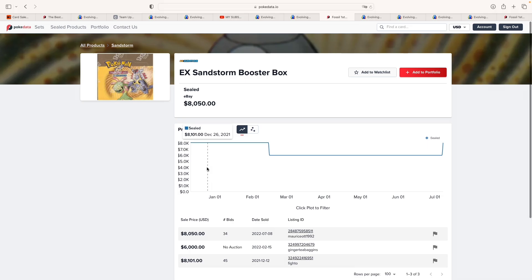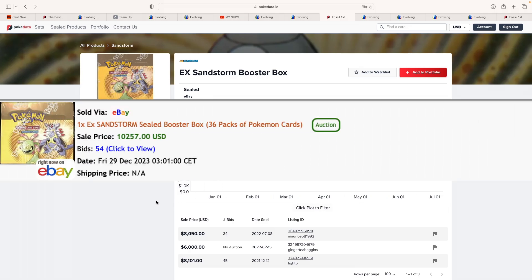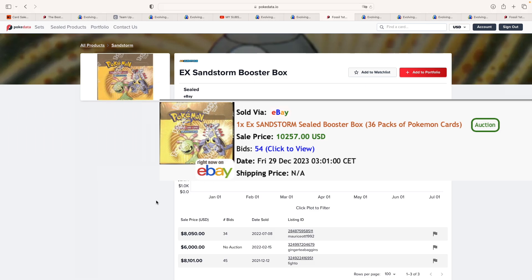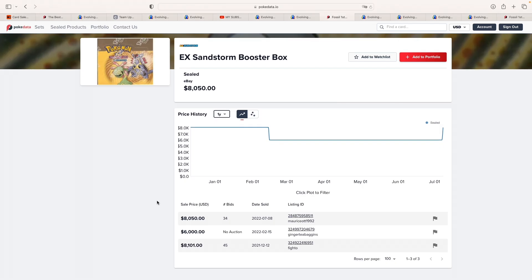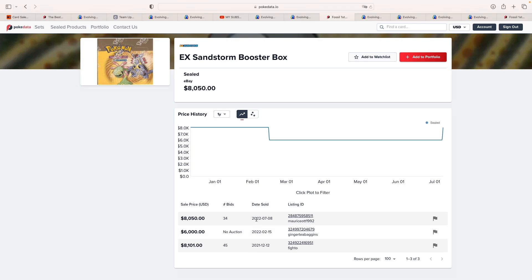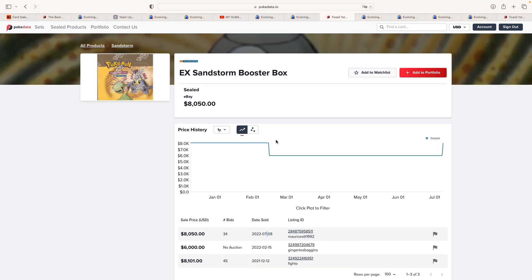Jumping into vintage boxes, we've seen an EX Sandstorm selling for $10,257 US dollars at auctions. Now, what is pretty interesting is we have two recorded sales, one in 2022 and one in 2021. If you think about that, the end of 2021, this was December 12th, was pretty much, correct me if I'm wrong, the peak of Pokemon. And then here in July, we've seen one selling for quite the same price. It looks like this box has been doing pretty well over this year and a half.